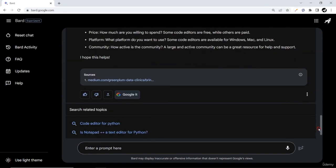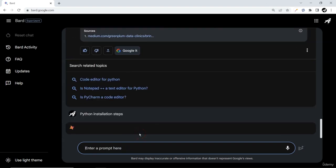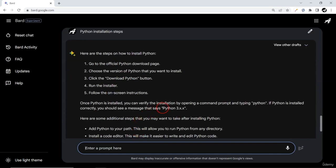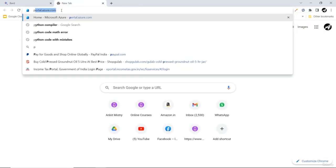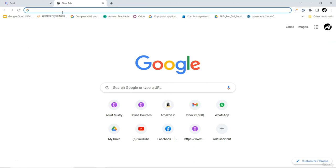In this video we'll see how to install Python and afterwards Visual Studio Code as the editor. You are always free to use any other code editor for your Python programs. For the Python installation, let me write on the BART prompt: 'python installation steps'. The steps are very simple — go to the official Python website download page, choose the version, click download, run the installer, and follow the on-screen instructions.